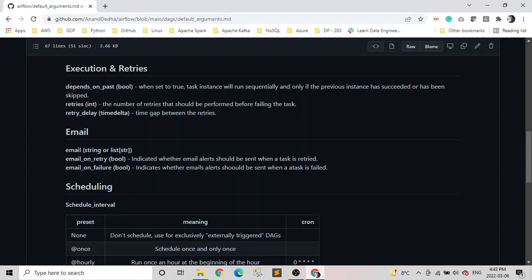Email on retry is a Boolean type, and when it's set to true, then an email alert would be sent when a task is retried. And email_on_failure is pretty much the same. It's a Boolean too. When it's set to true, email alert will be sent when a task fails.